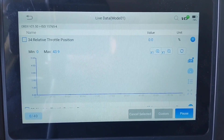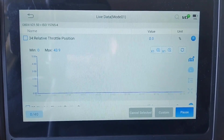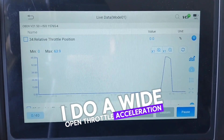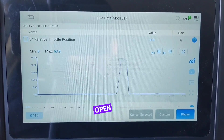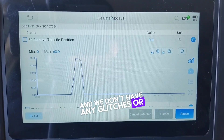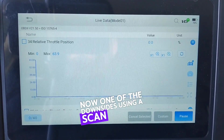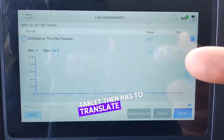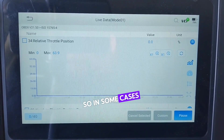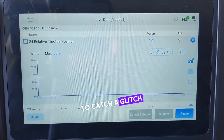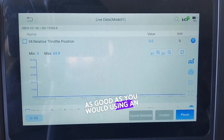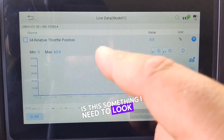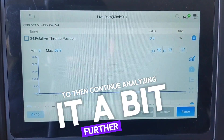I always go and look at the throttle position sensor to make sure I'm within the correct range. I also do a wide open throttle acceleration just to make sure we get a nice open ramp with no glitches or slight dropouts. One downside to using a scan tool is the information is transmitted via a wireless dongle to the tablet, which then has to translate it and give me a graph — so you might not catch a glitch as well as you would using an actual scope. But this is a really good starting point to determine if it's something you need to analyze further.